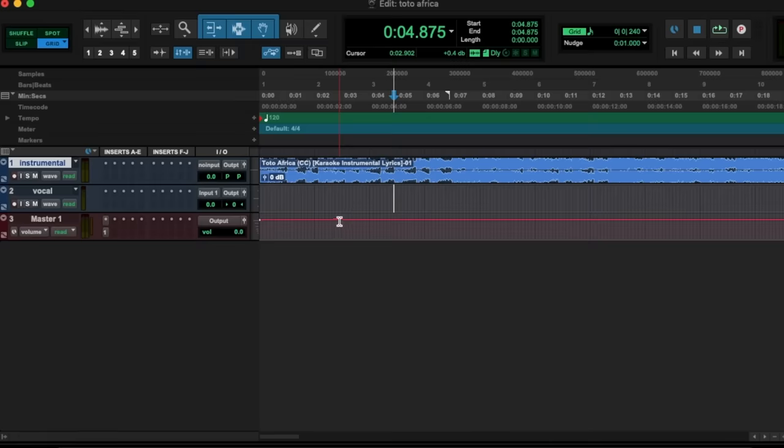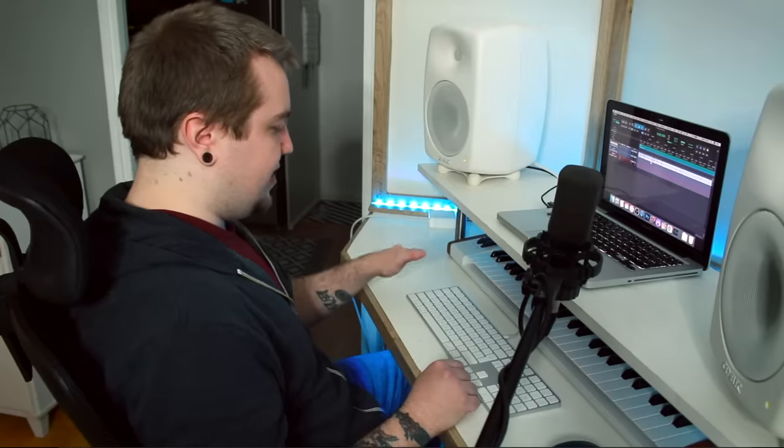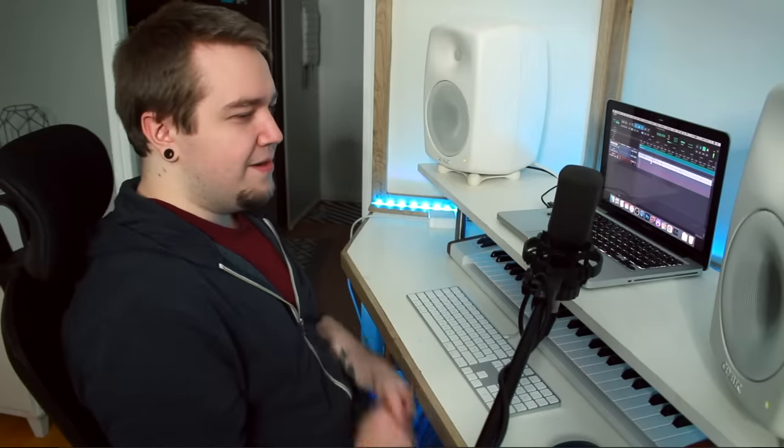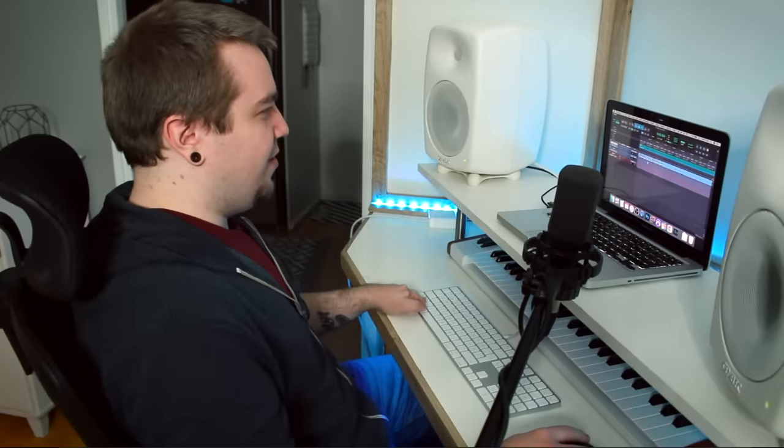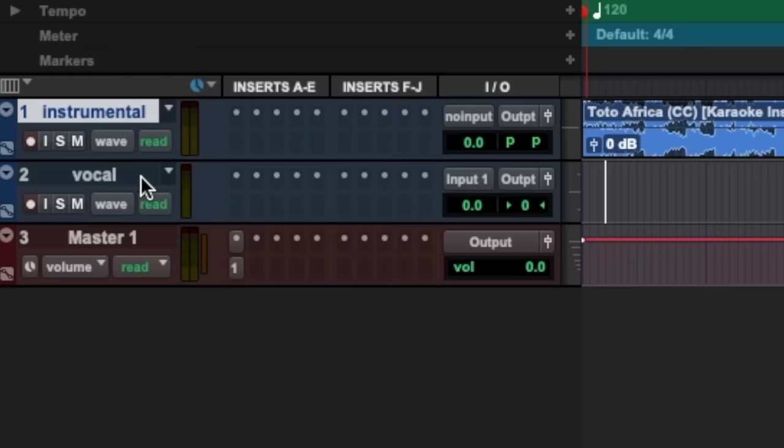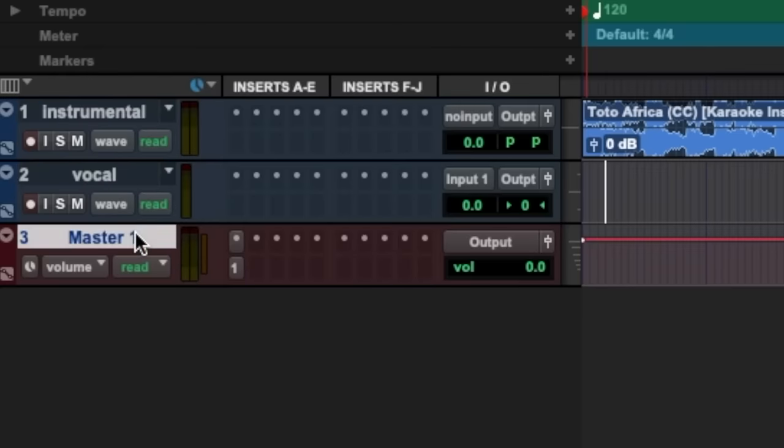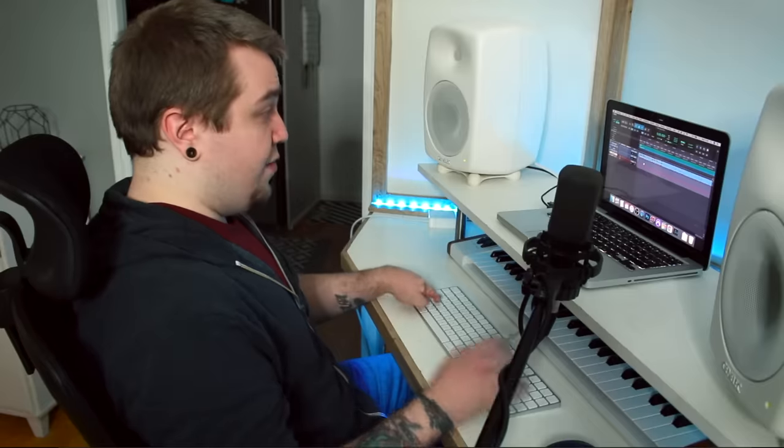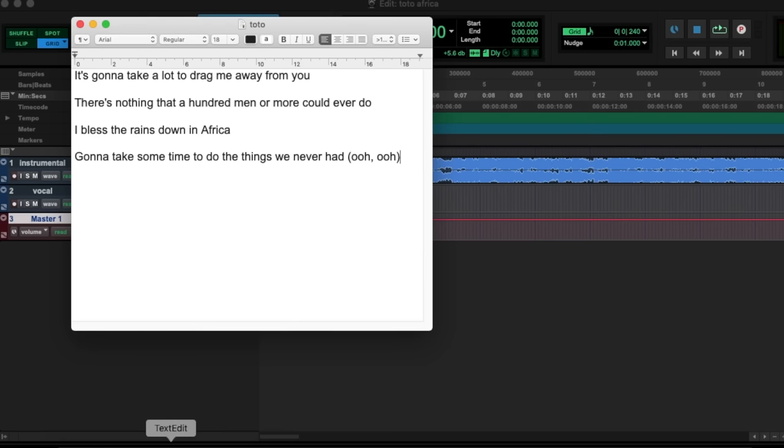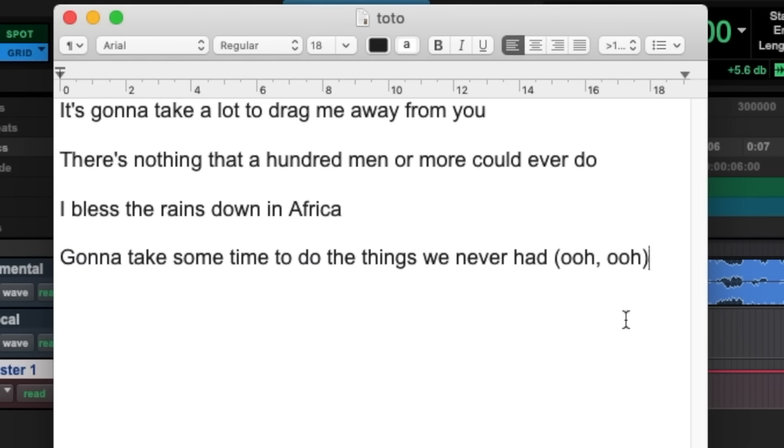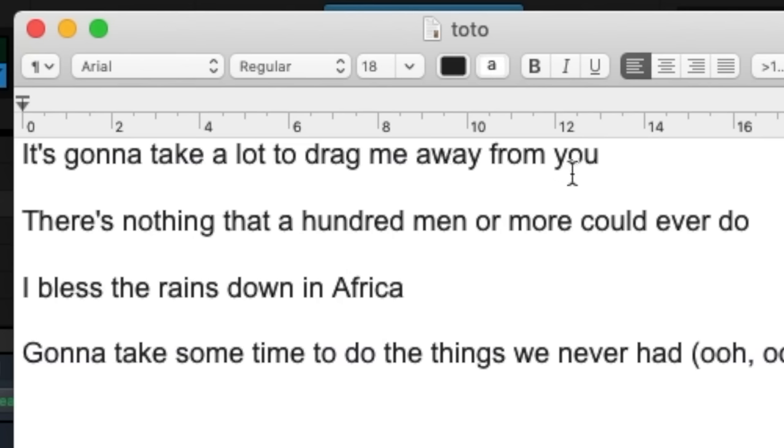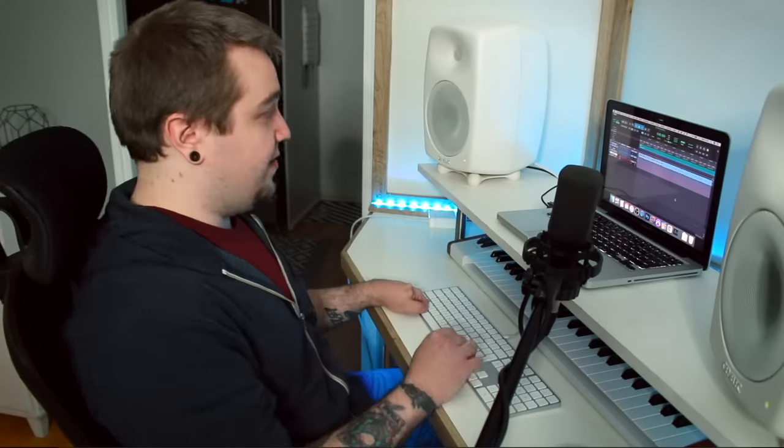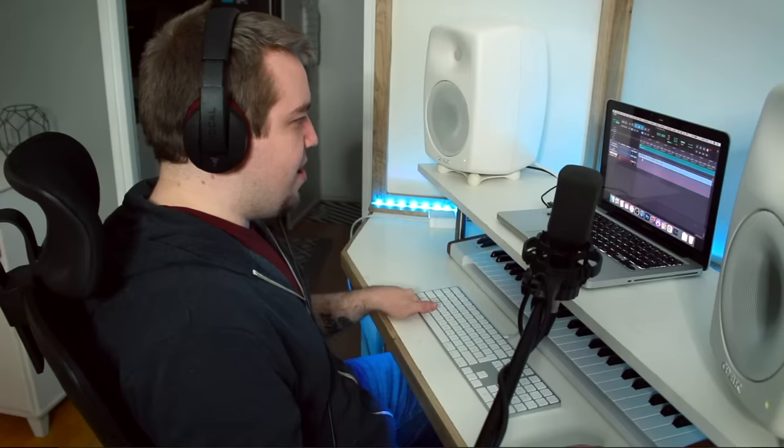Okay, here's my Pro Tools session. I've got the instrumental right here. Beautiful. Then we've got the vocal track which I'll be singing into as well as a master fader. And here we go. We're gonna sing the chorus. So I've got the lyrics right here. It's gonna take a lot to drag me away from you. You know the drill. We love this song. I'm not being sarcastic. This is a great song. I'm serious. Let's just jump right into it. Record.